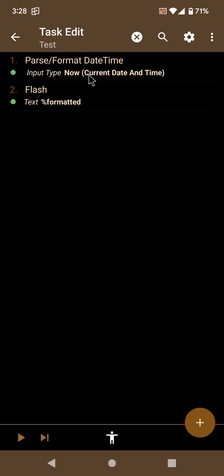So there you go, now you can know the time in Tasker all over the world. Hope you enjoyed it. Bye.